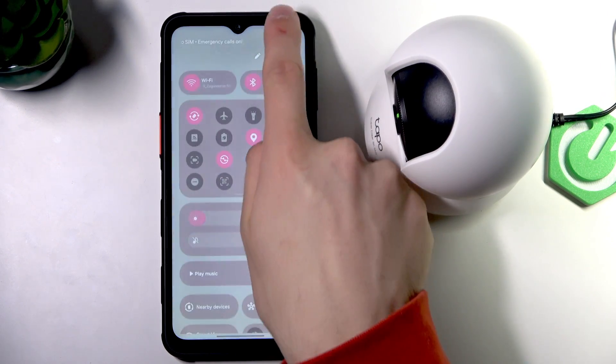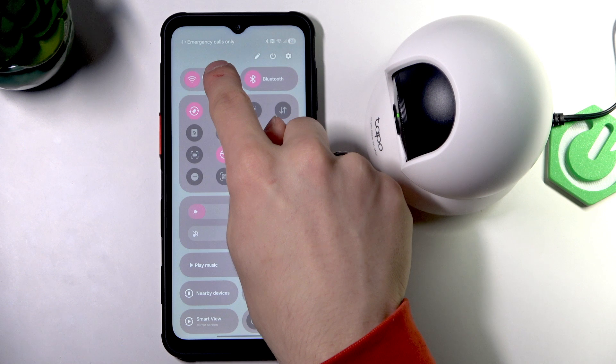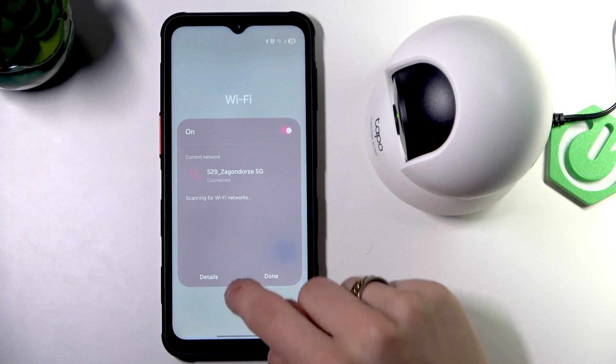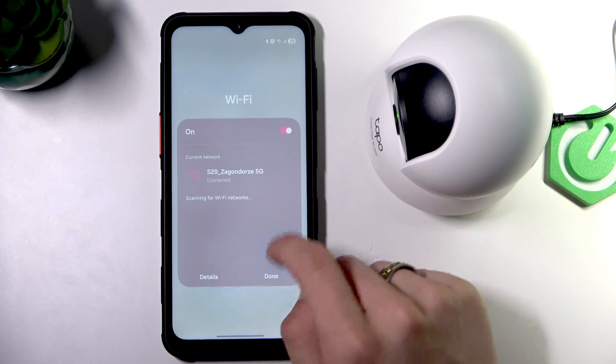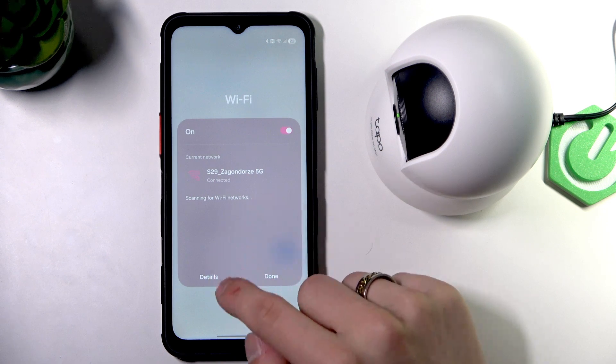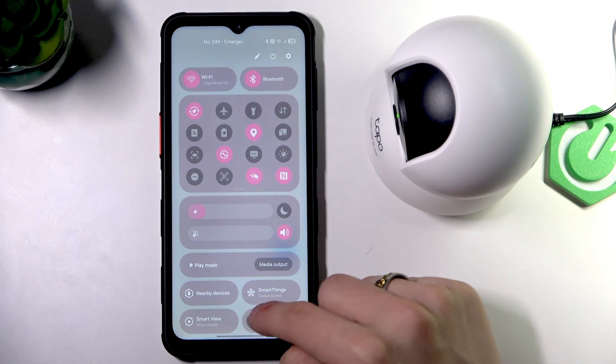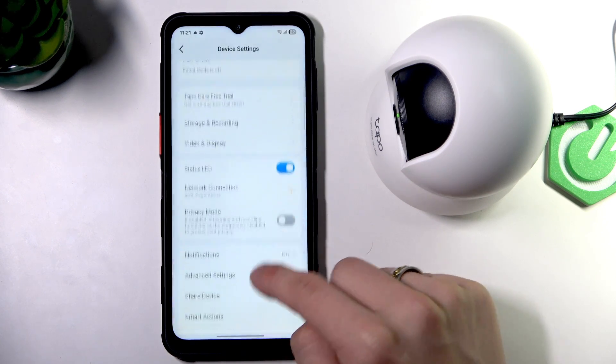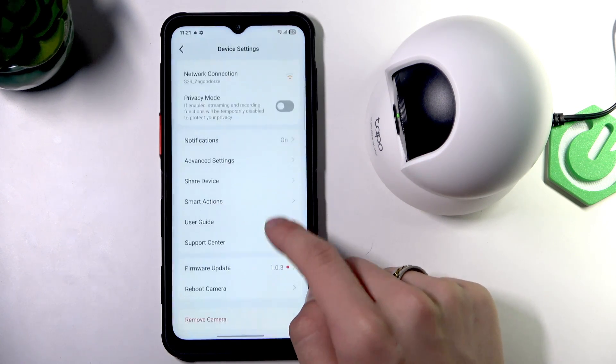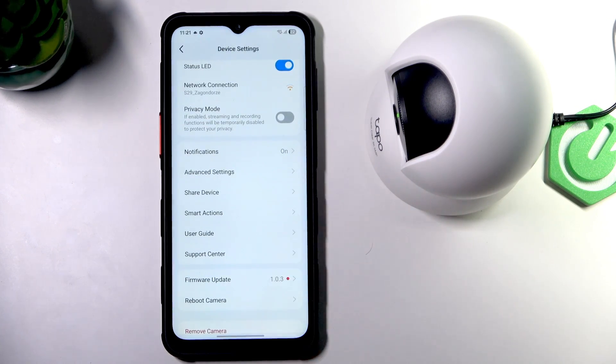And of course, try to check if you are connected to a Wi-Fi. The best is the same one that your camera is.